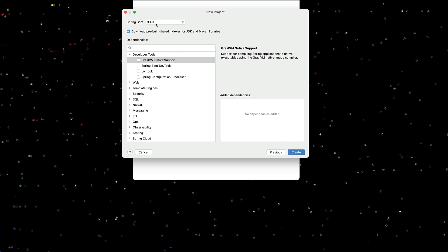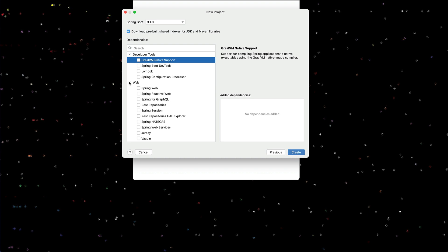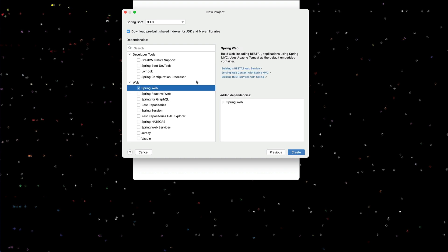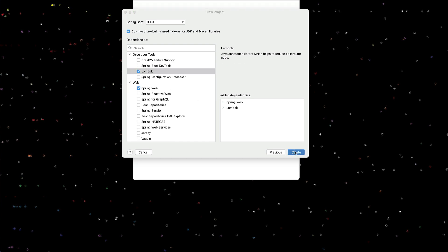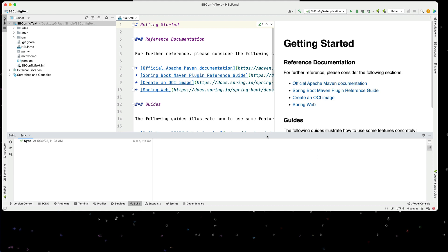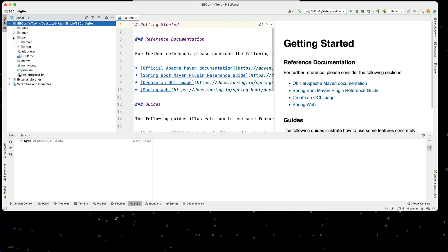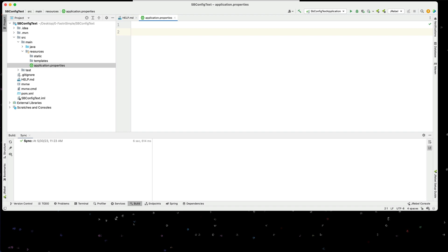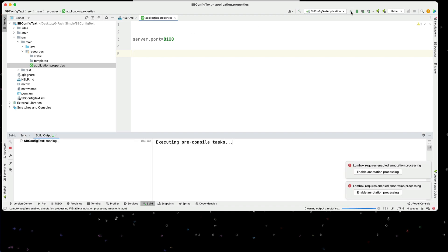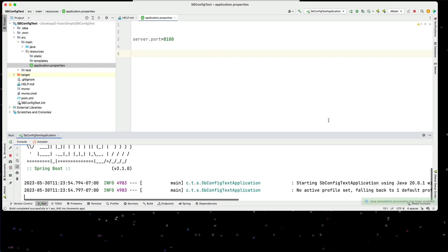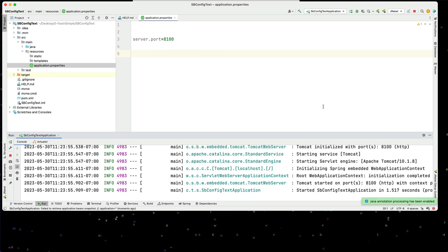I'll use Spring Boot 3.1. I'll add in Spring Web, and I'll go ahead and add in Lombok. Our application starts up. First thing I'm going to do is make a change in our application.properties - I'm going to set the server port equal to 8100. Let's go ahead and run that just to make sure our base project works. I'll enable the Lombok annotation. And we can see it up and running here on port 8100.